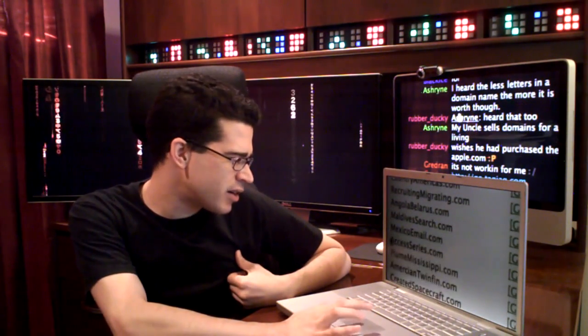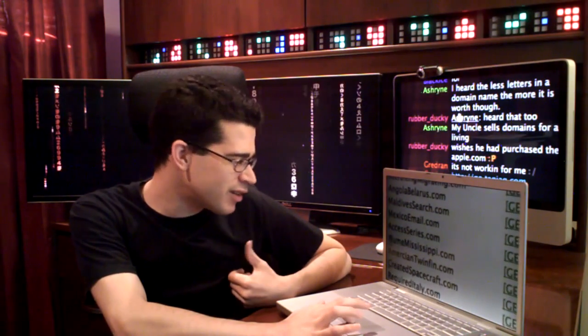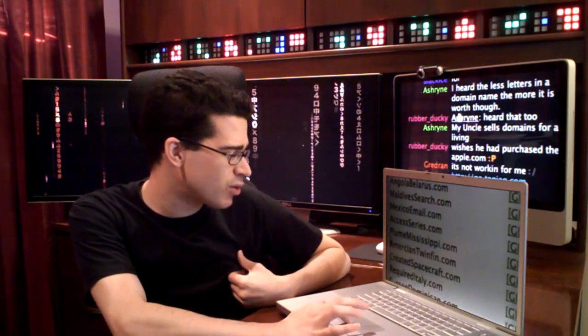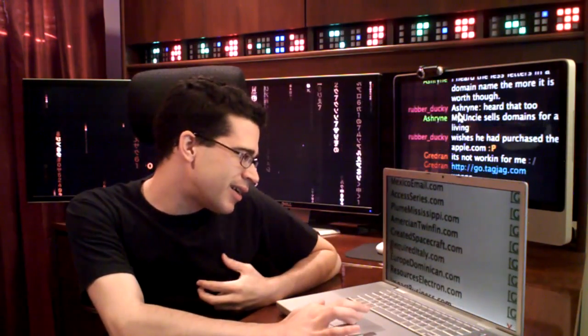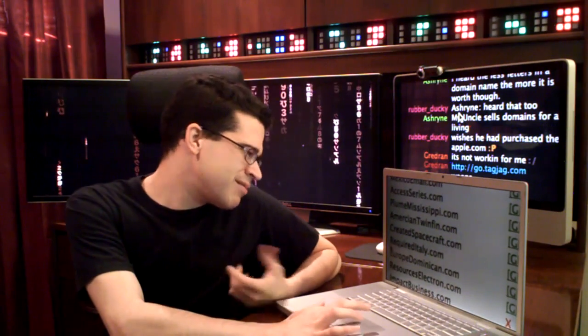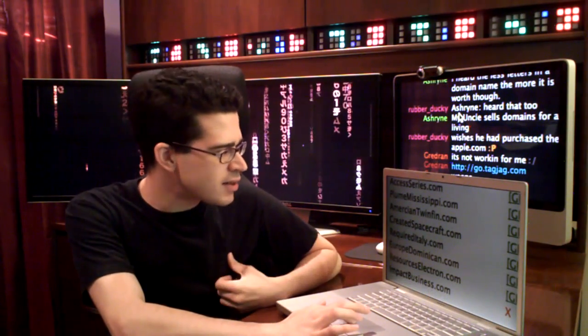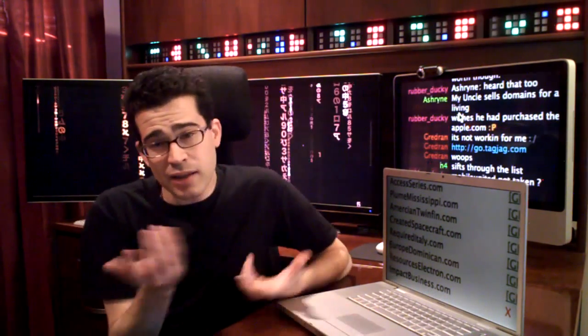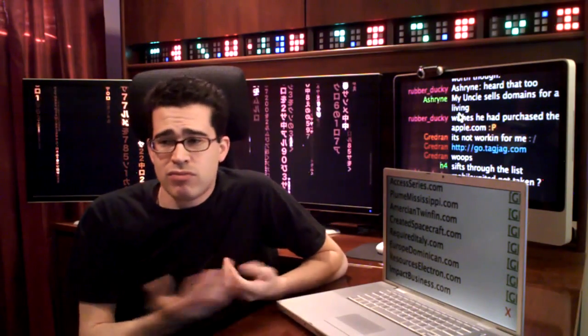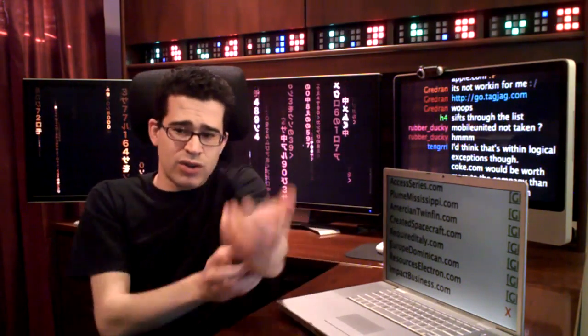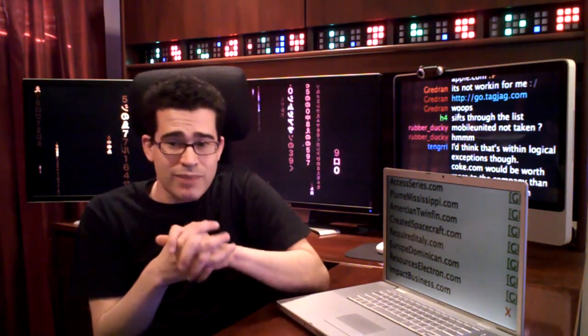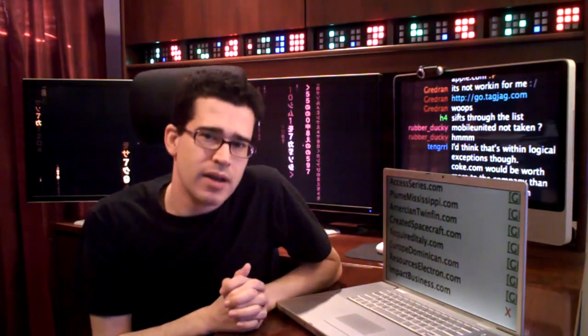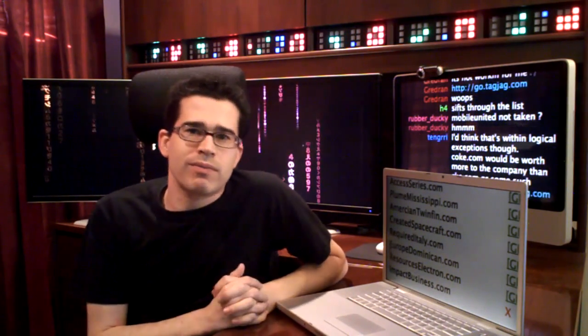Access Series. American Twinfin. Created Spacecraft. Oh, finally, I get a space word in there. Europe, Dominican. Some of these are interesting. Some of them are not. But, you know, if anything else, it just gives you another outlet to do the things that you want to do. Find your own domain name. But you're just not feeling inspired.